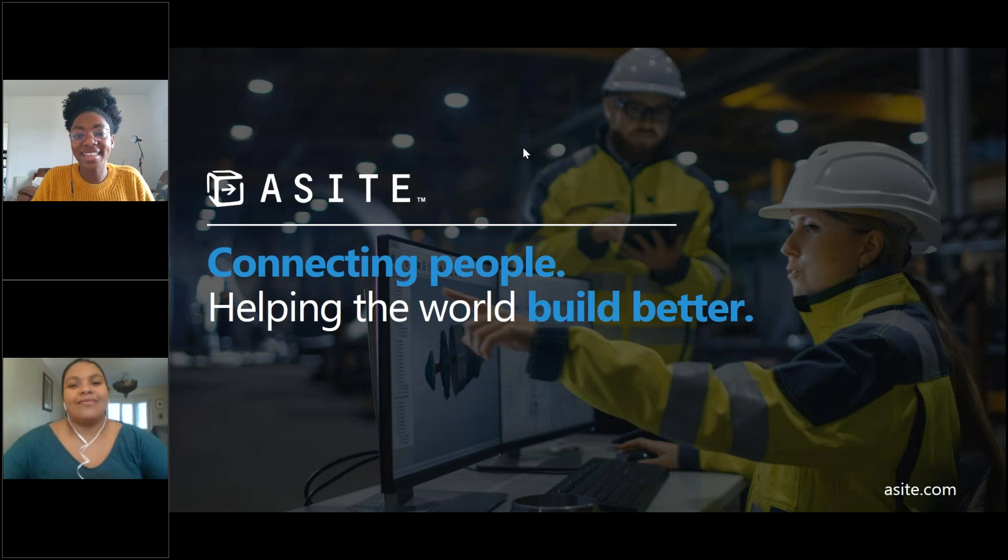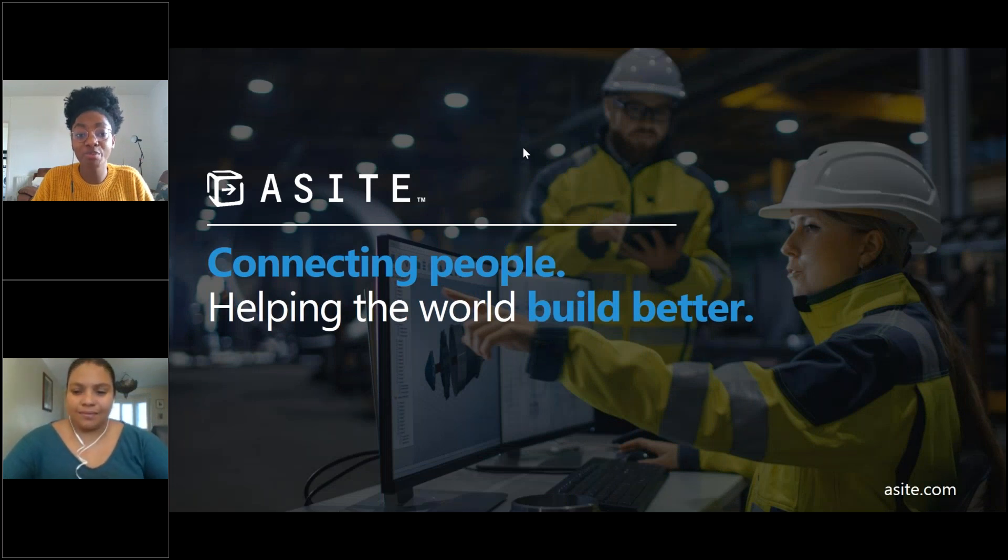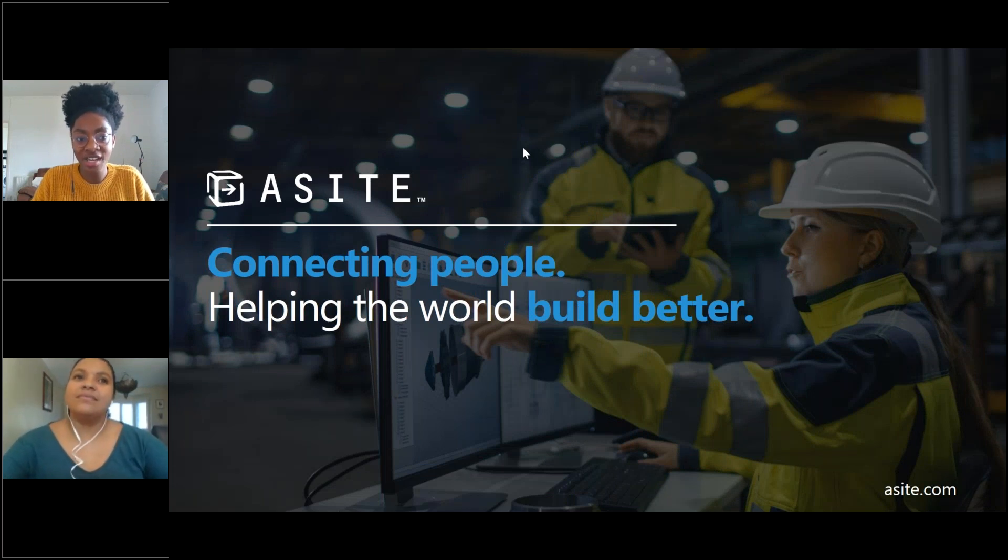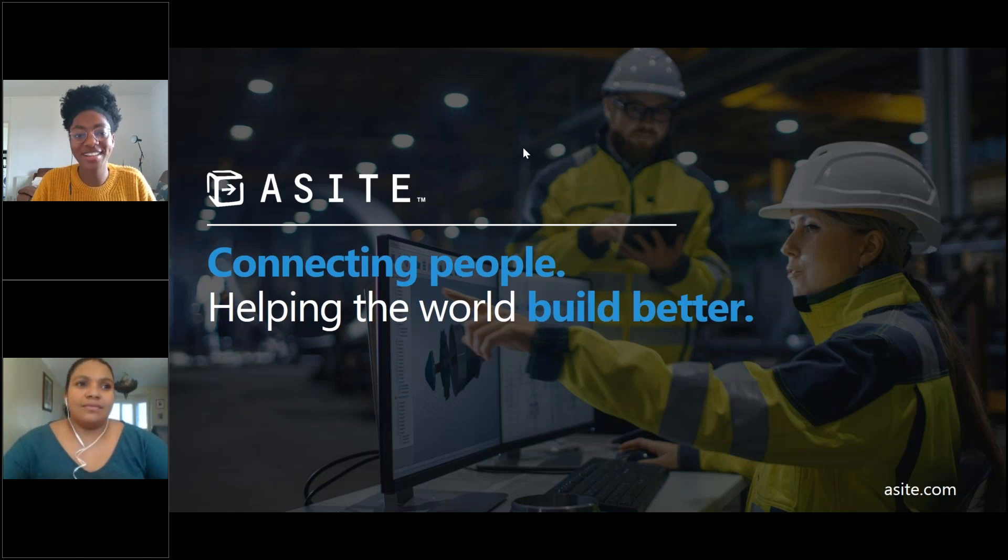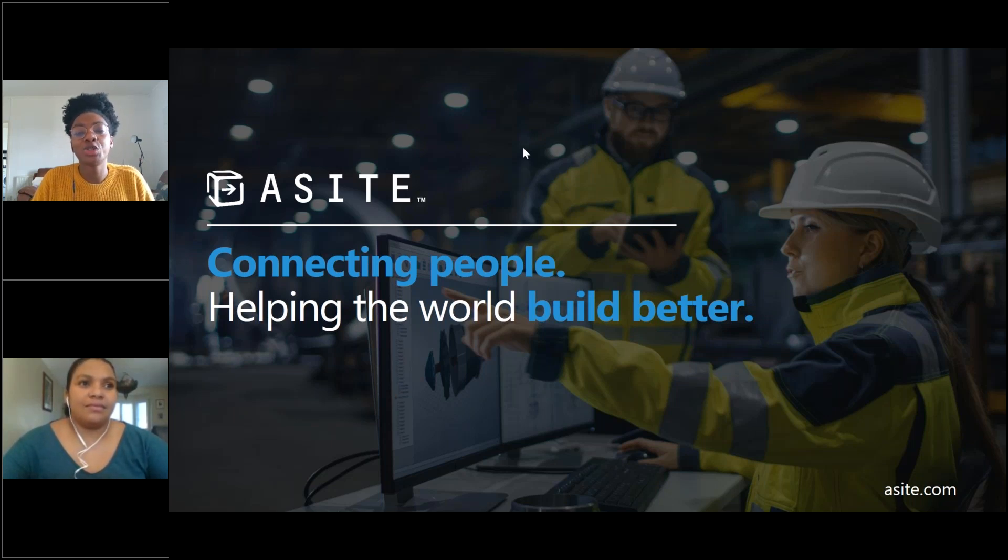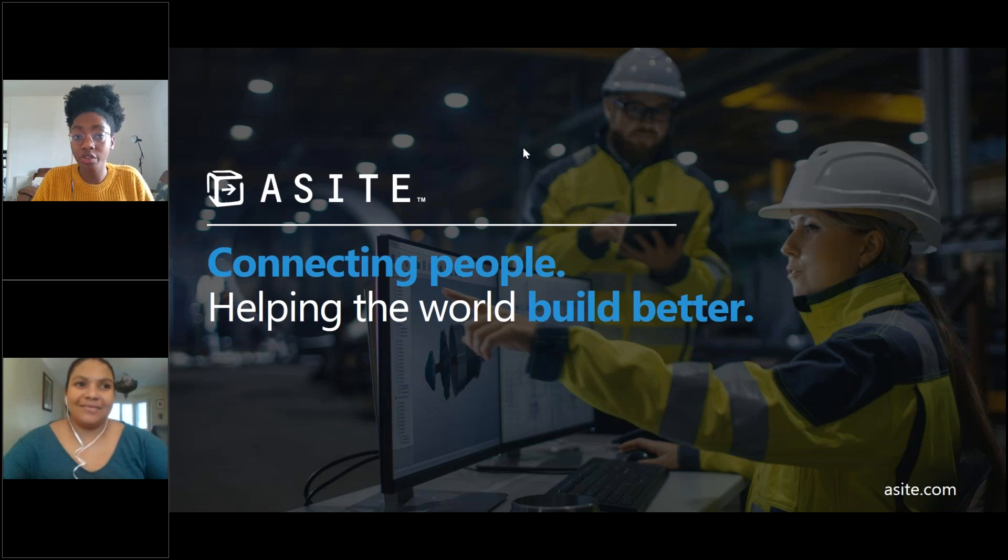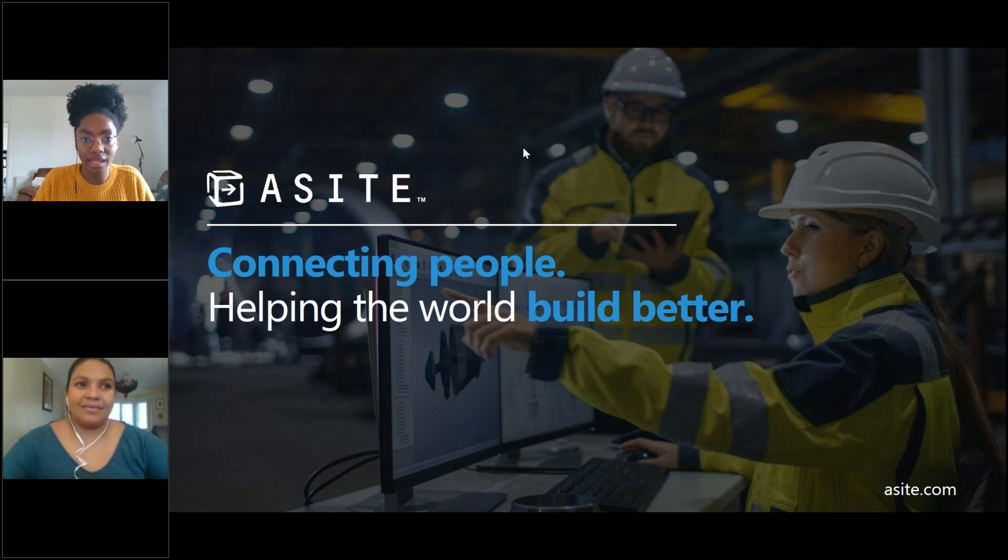Welcome everyone and thank you all for joining us today for our first remote working with A-Site session. We understand that we're all trying to adjust to our new working environments and we want to make sure you feel fully equipped to work from home or wherever you'll be working in the meantime.